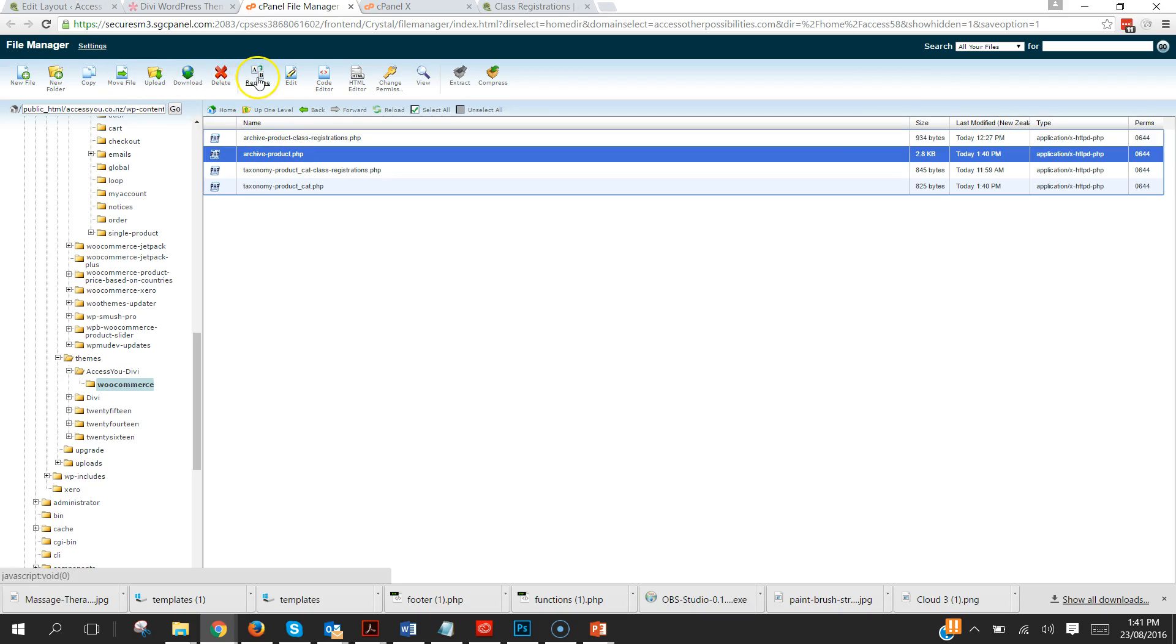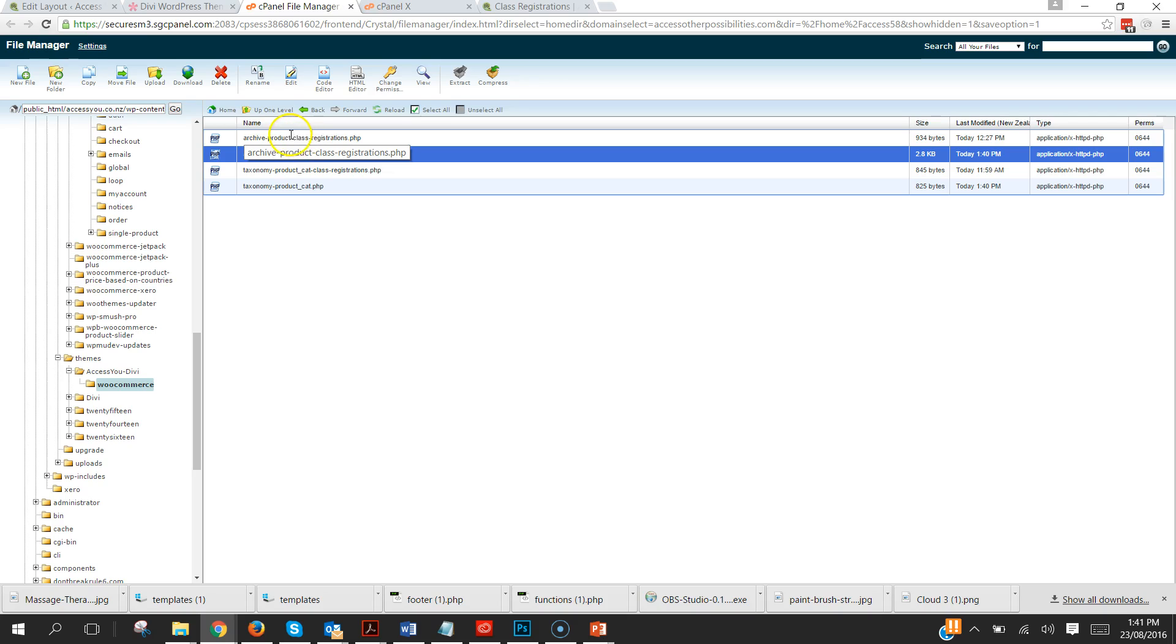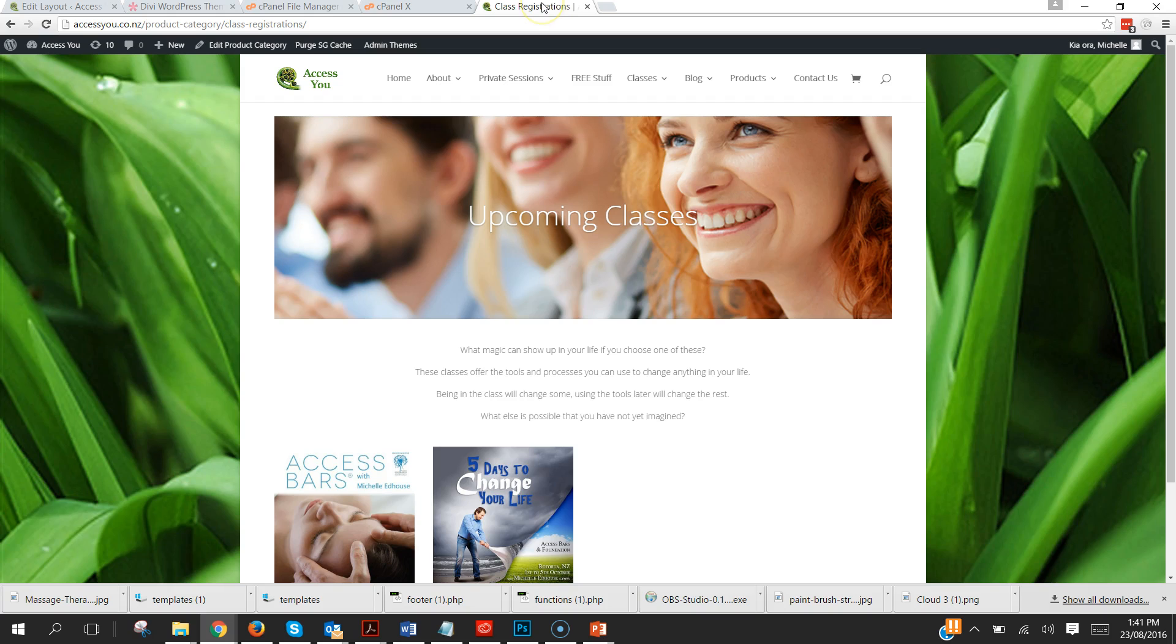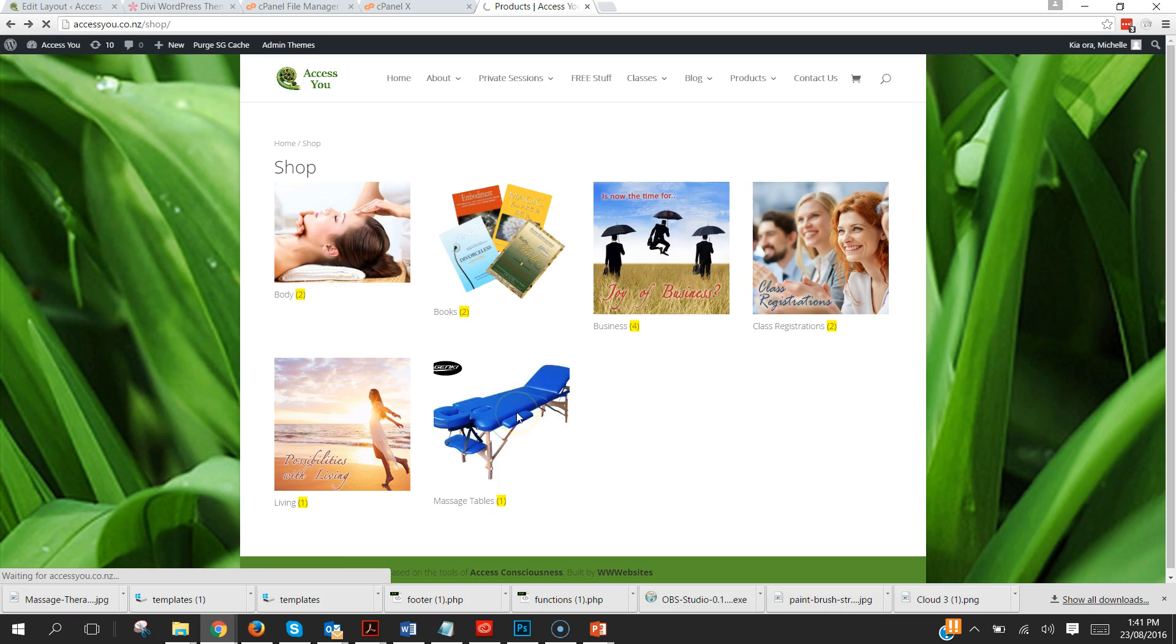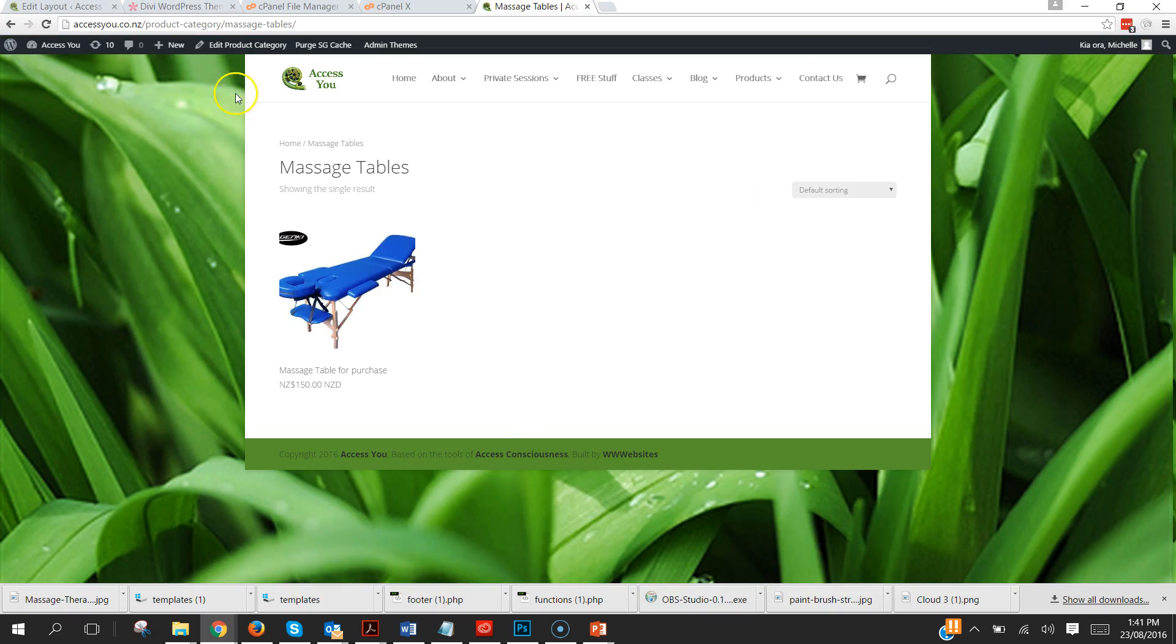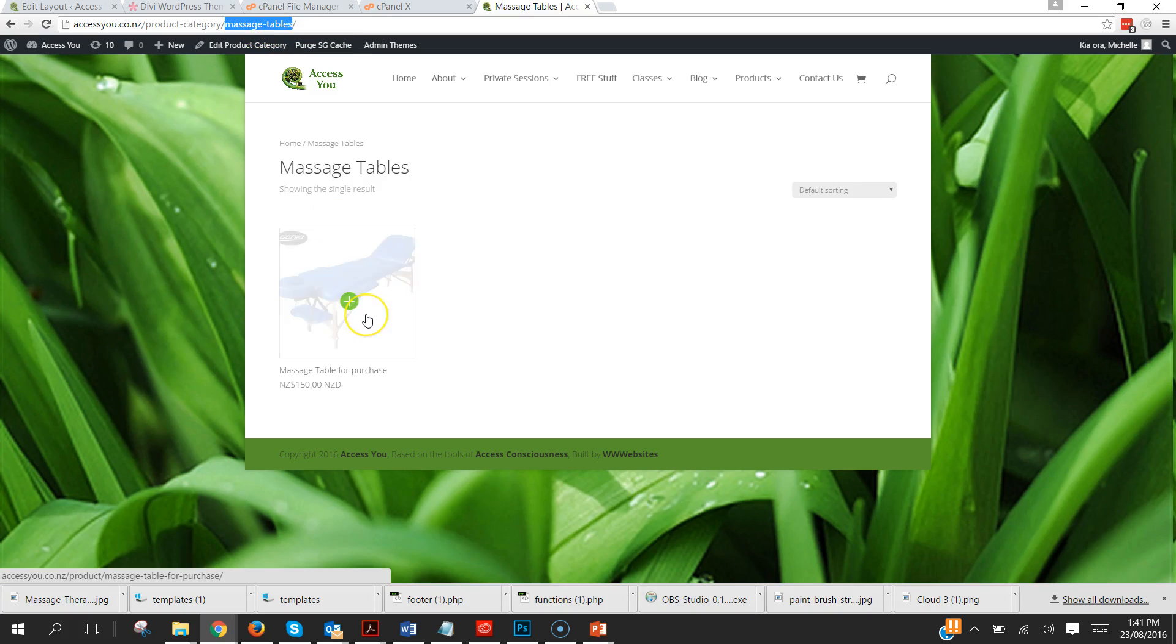So what we're going to do is we're going to rename each of these in the same method. So it's the file name and then a hyphen and then the slug of the product type. Now easiest way to find that slug is to go into your product.